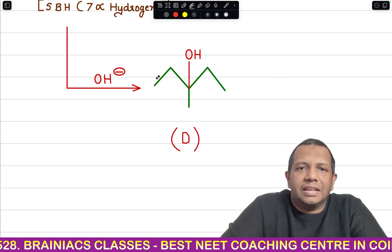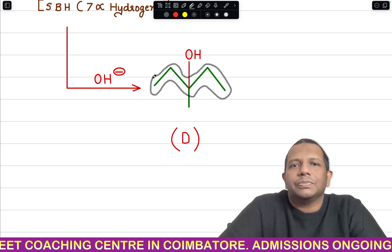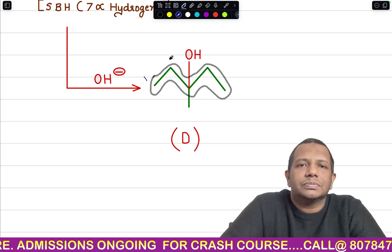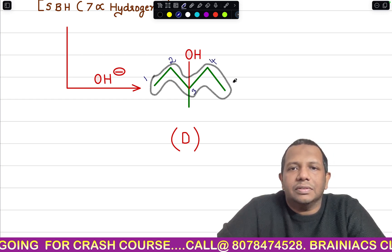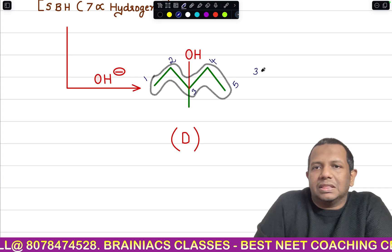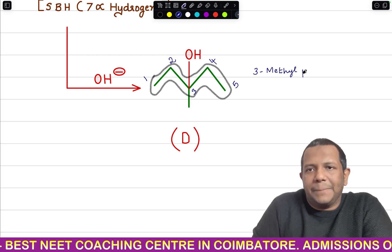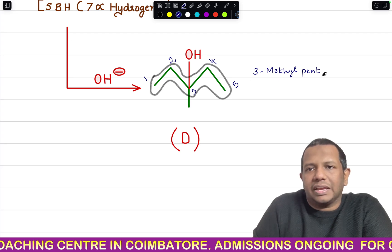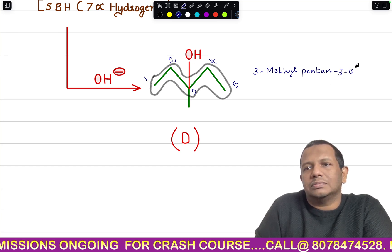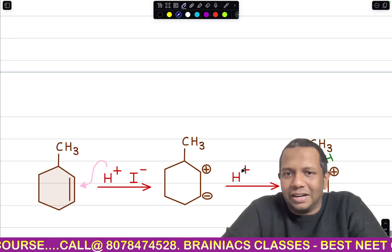The parent chain is centrally located, so numbering can start from either direction. Numbering from one end: 1, 2, 3, 4, 5. At position 3 there is a methyl group, and the OH is also at position 3. Parent chain has five carbon atoms — pentane, connected through single bonds. With the alcohol as the principal group: the name is 3-methylpentan-3-ol.